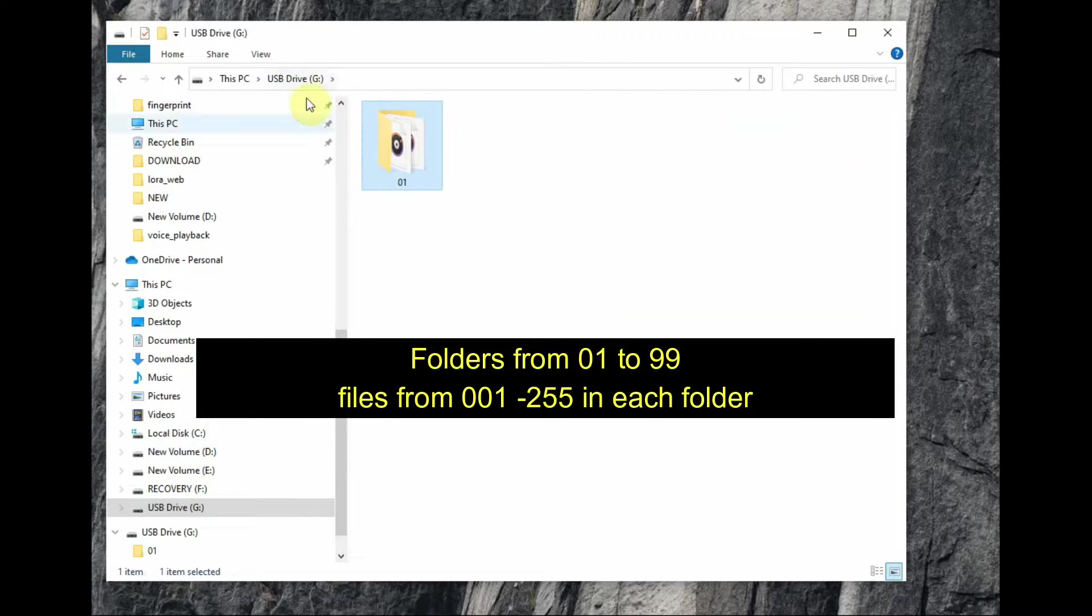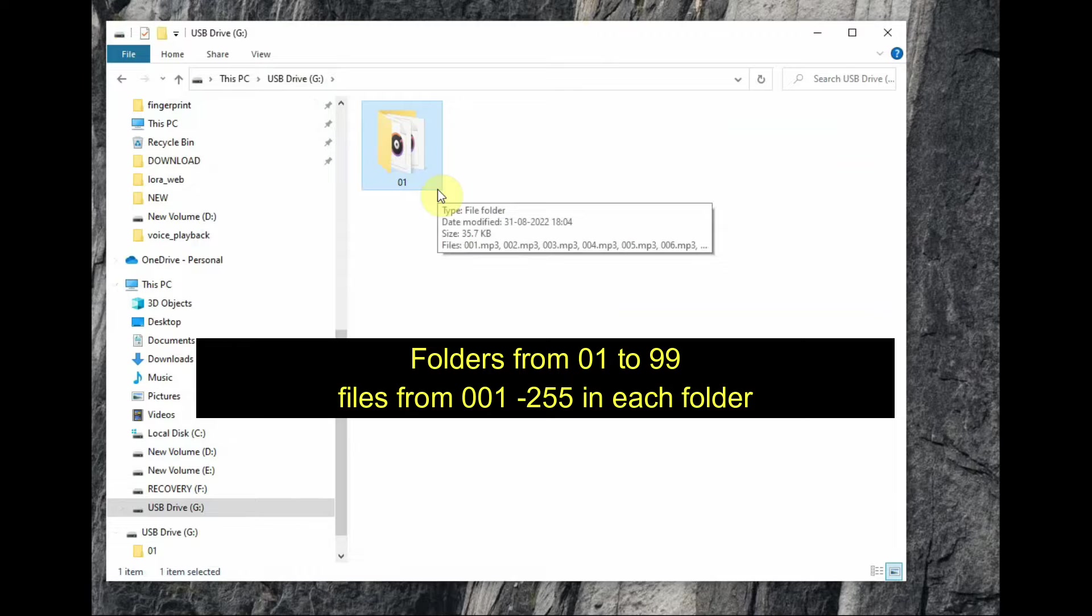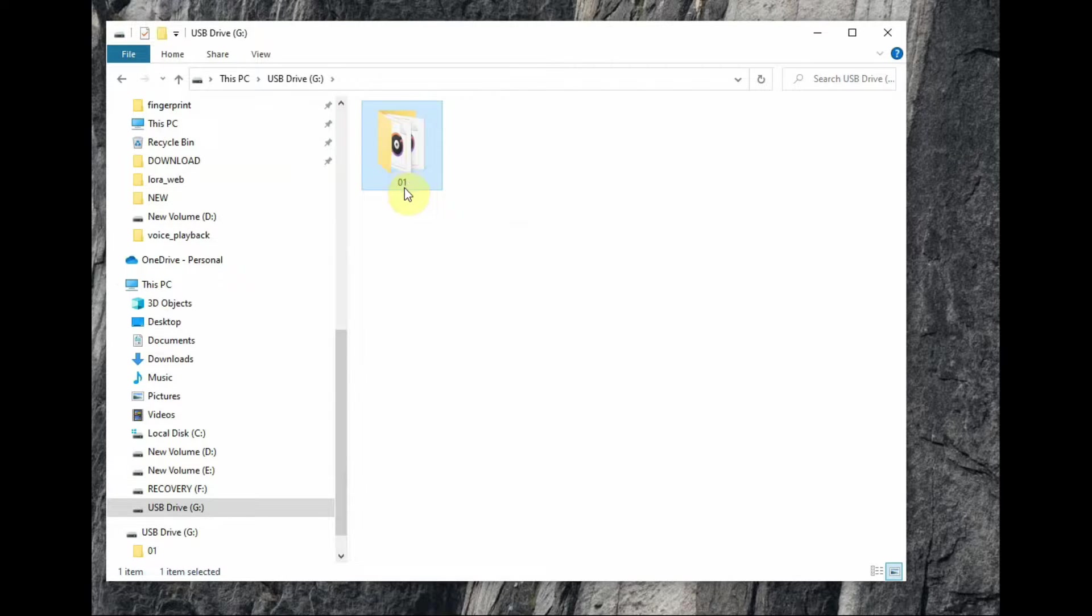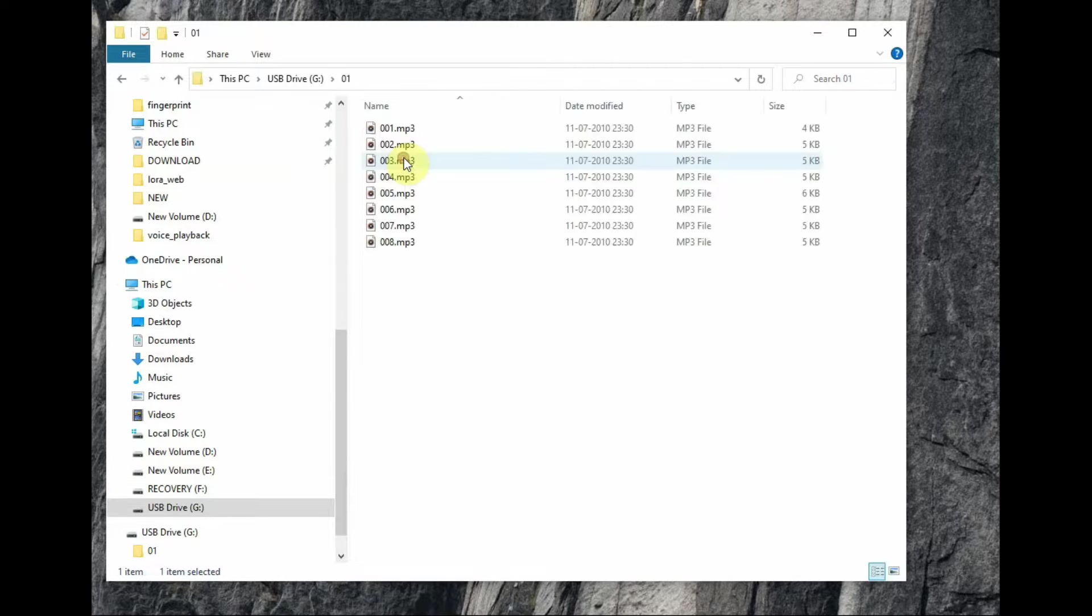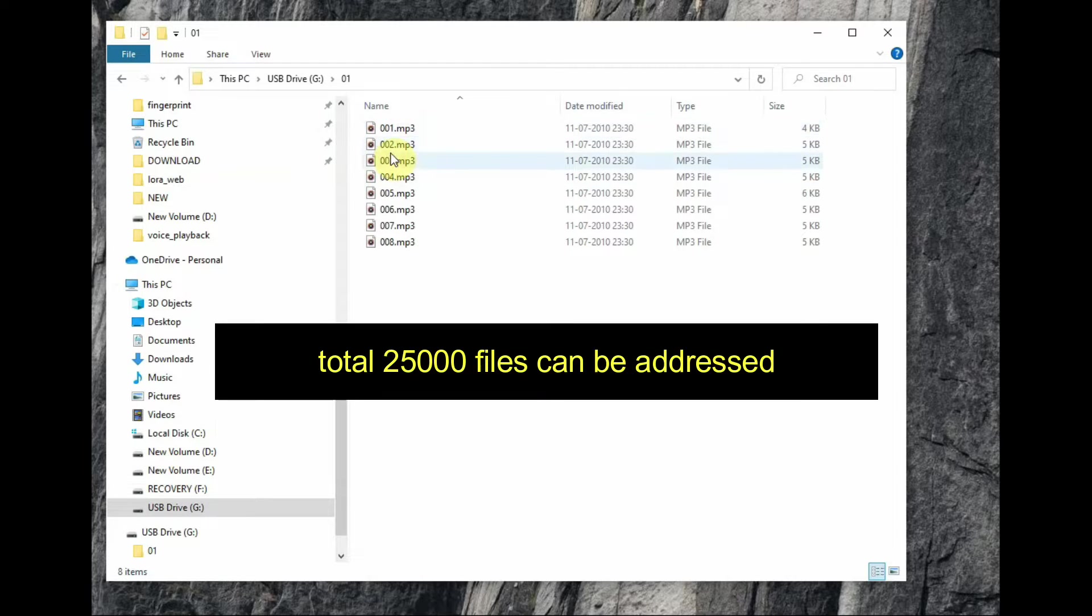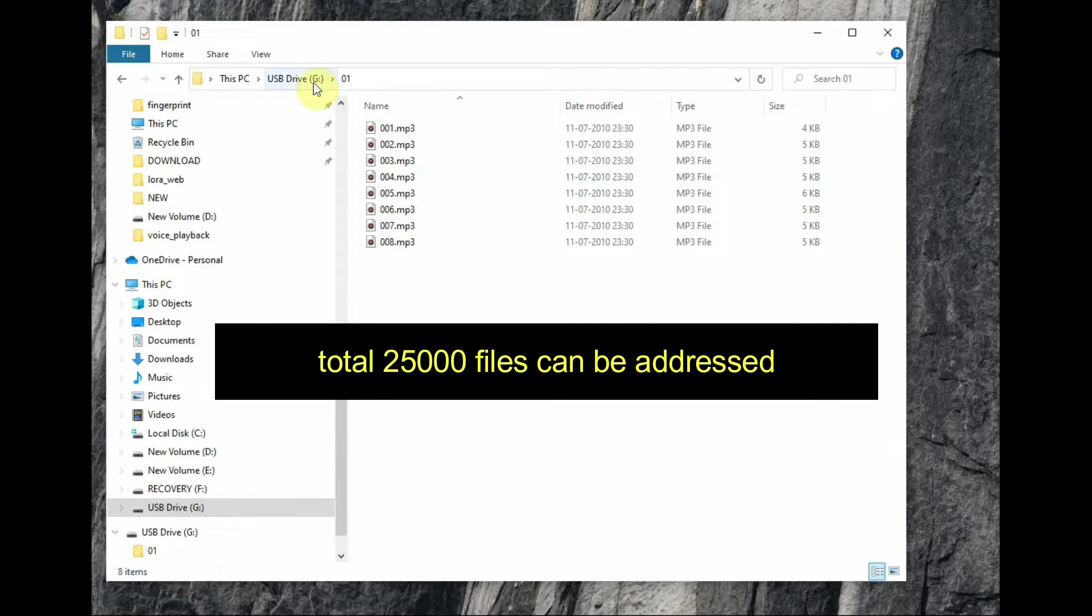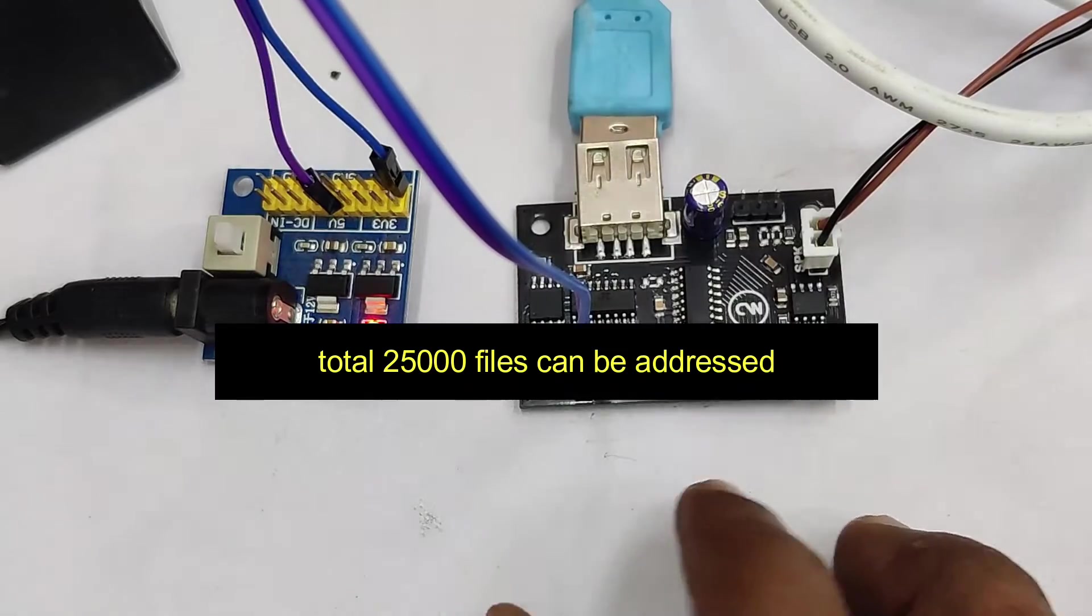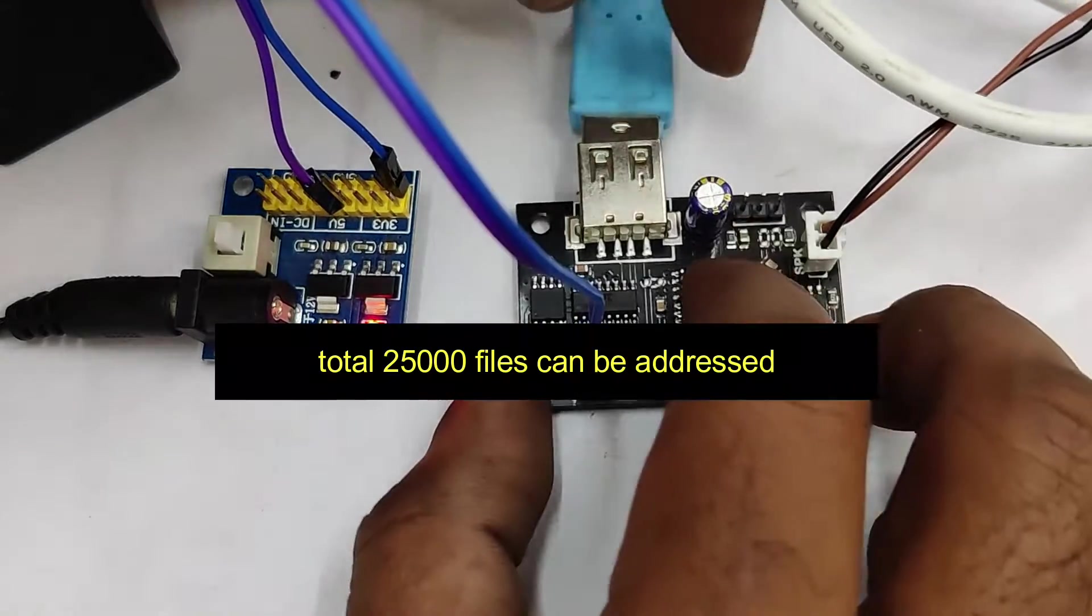So this module can support 99 folders, 01 to 99 naming. And each folder can store up to 255 files in 3-digit decimal format, 001 to 255. So addressing up to 25,000 audio files is possible with this board.